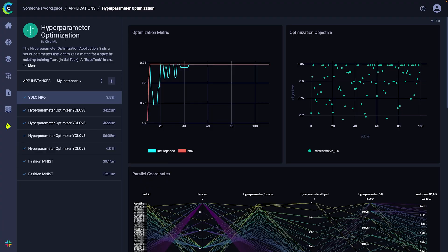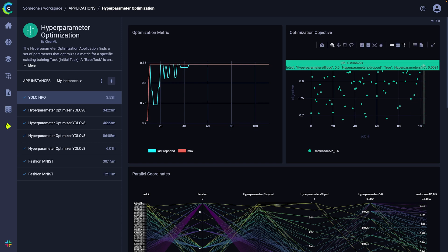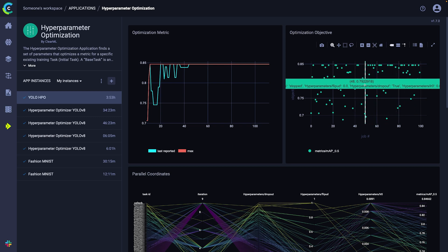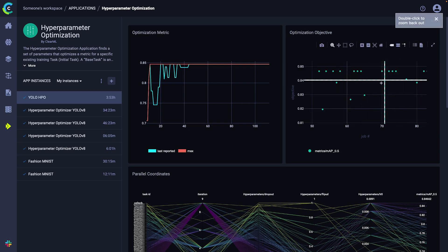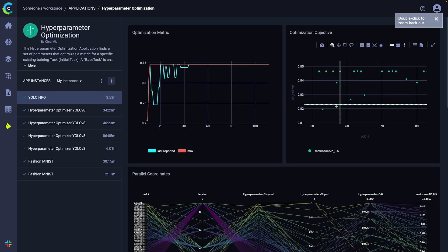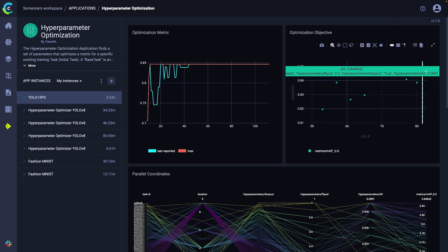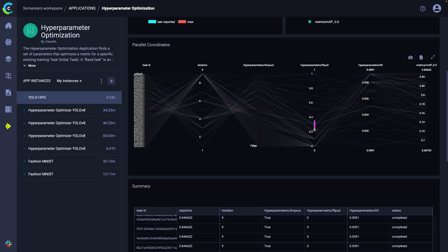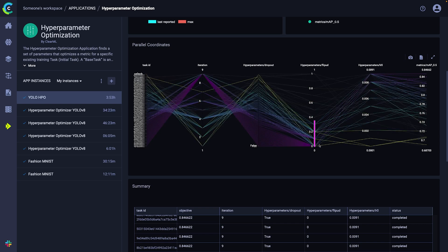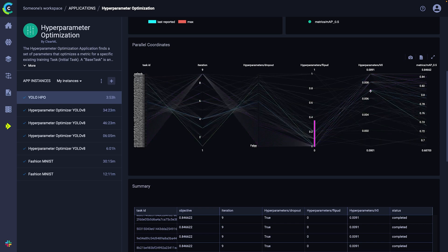We can now follow the progress of our optimization process by looking at the optimizer task under the plots section. Here we can see several interesting things happening. Every point in this graph is a task, or a single run of your code, using a specific hyperparameter configuration — it will give you a quick glimpse into how all tasks are performing. The next graph is designed to give you some intuition on what parameter ranges are good and which parameters have the most impact on the final outcome.